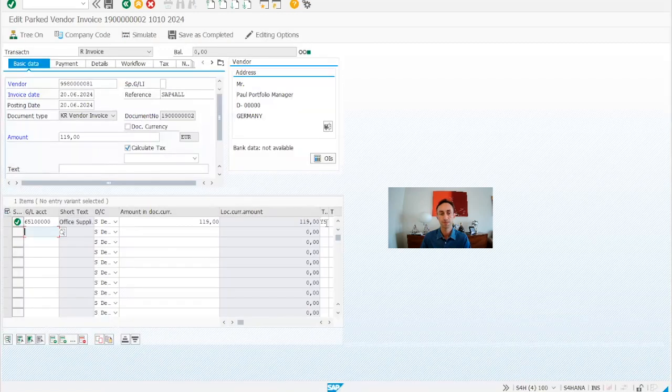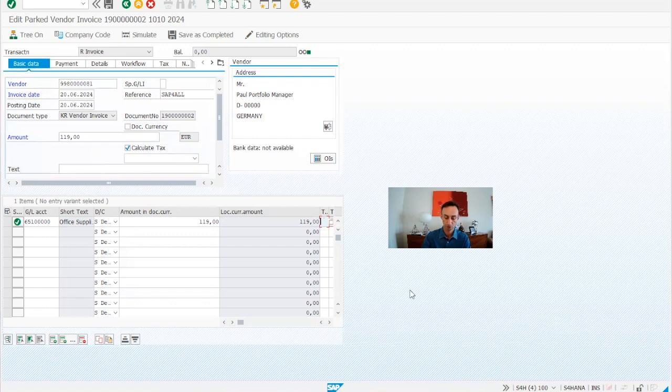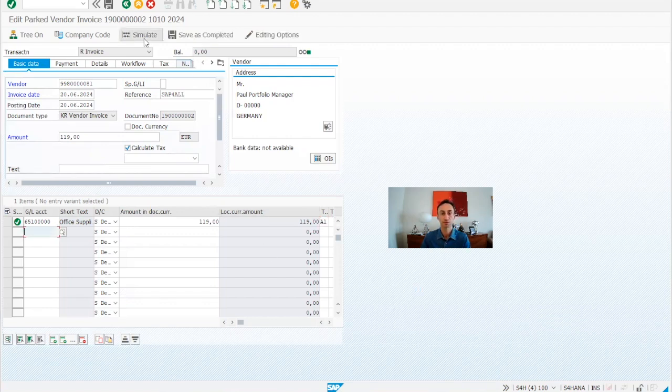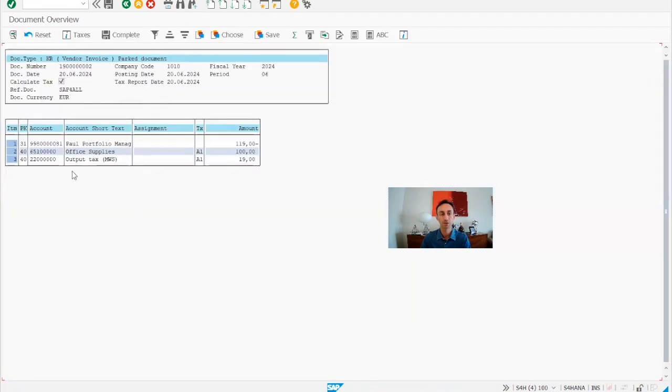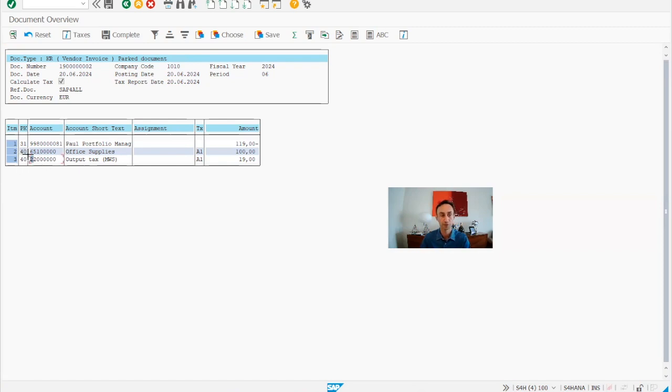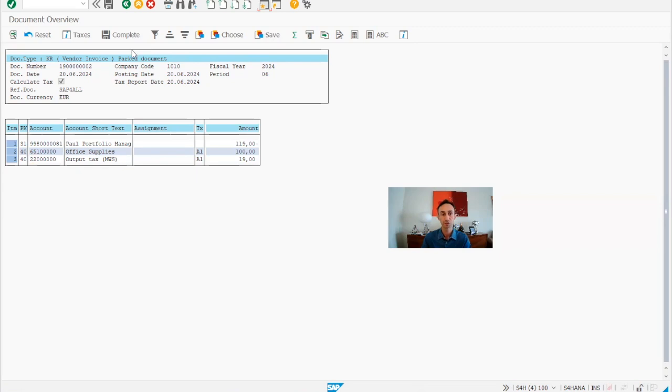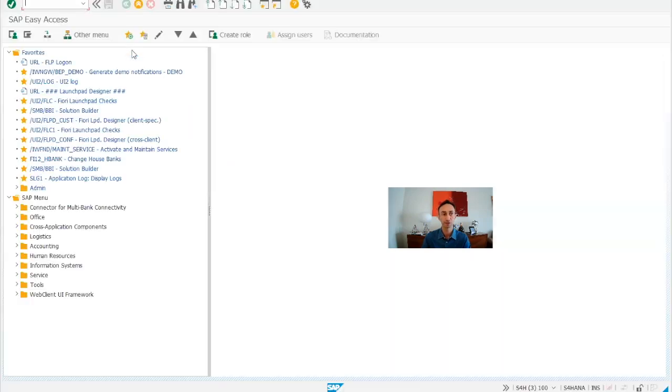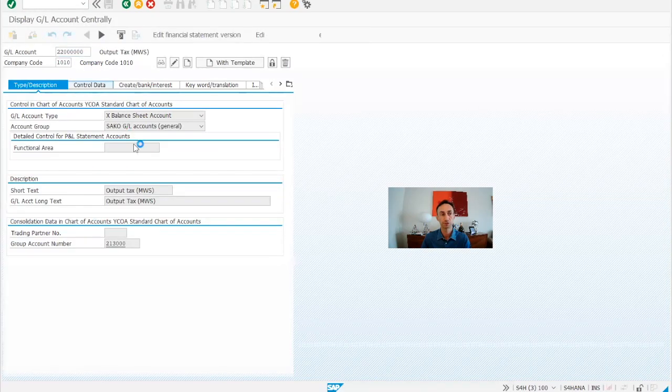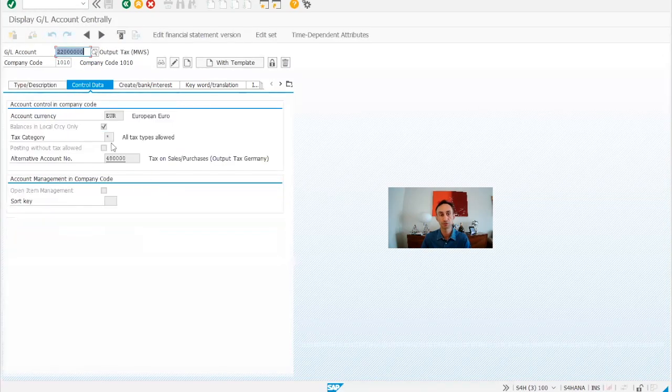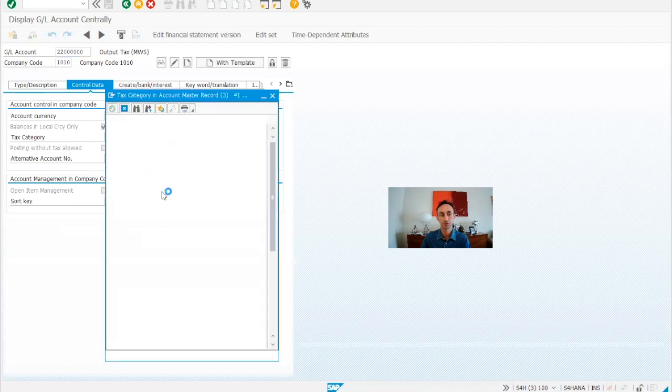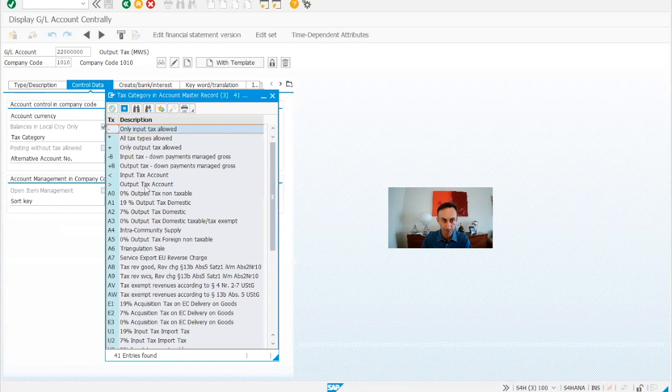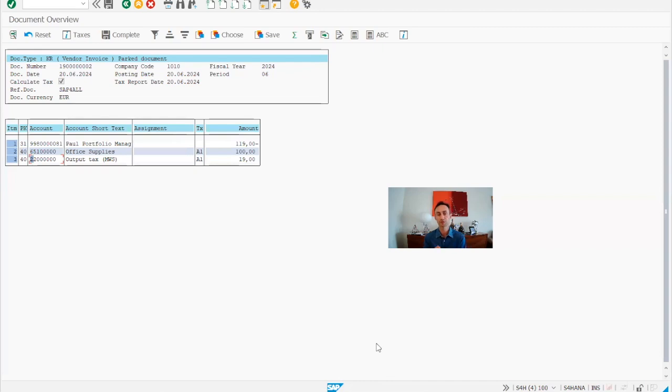And then I simulate just having a warning message. And here you see is an output tax for a vendor. That is not normal, but why this was possible, because I made some changes in the master data of the accounts. So if we see quickly the master data of these accounts, basically here in the control I removed and I put tax category, put all, instead of what was there, output tax on. So then I could do the simulation.